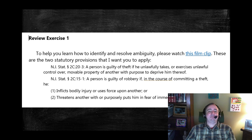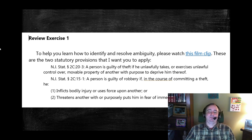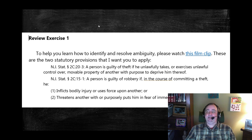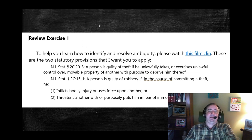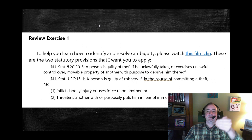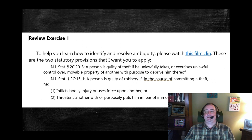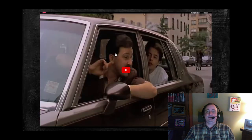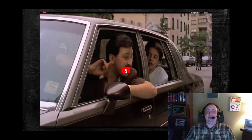They don't take that much time, but they convey so much information. I want us to watch the video and see exactly how this works in terms of open access book to video to student learning. Here is the clip that's attached to this statute.